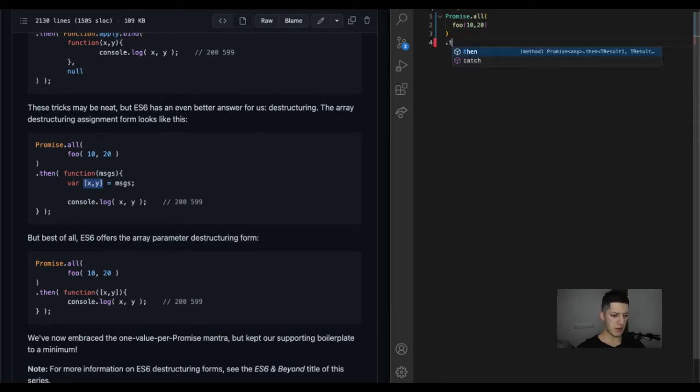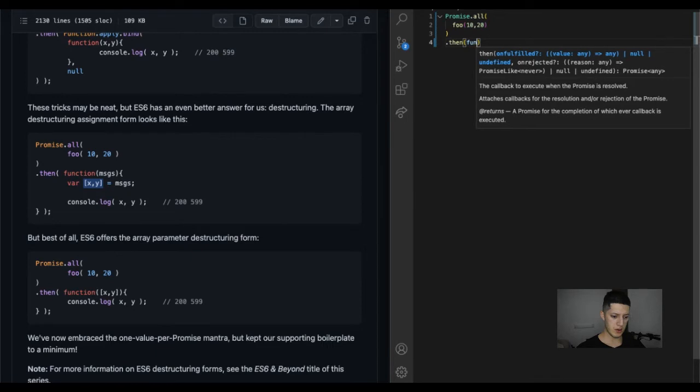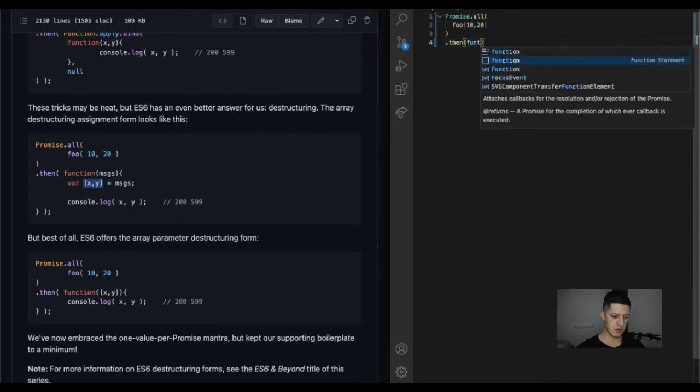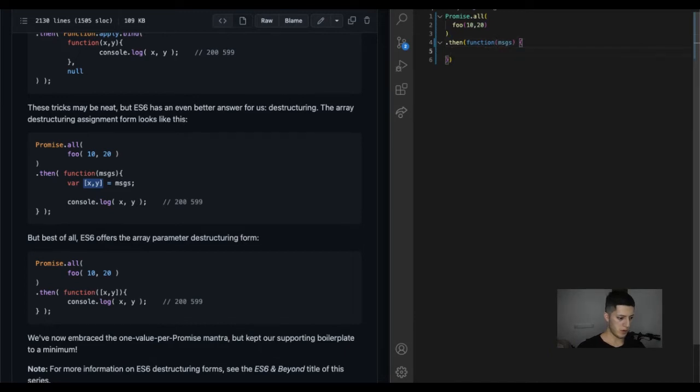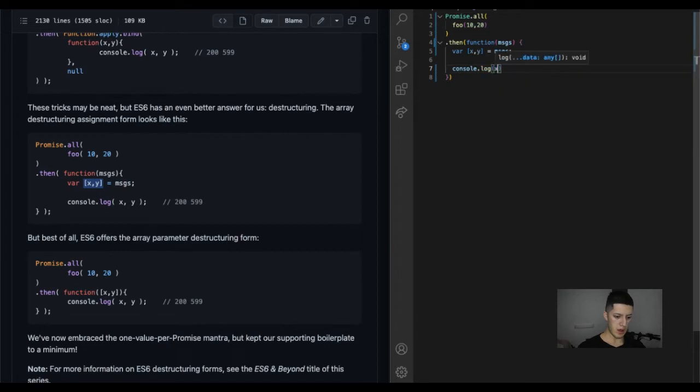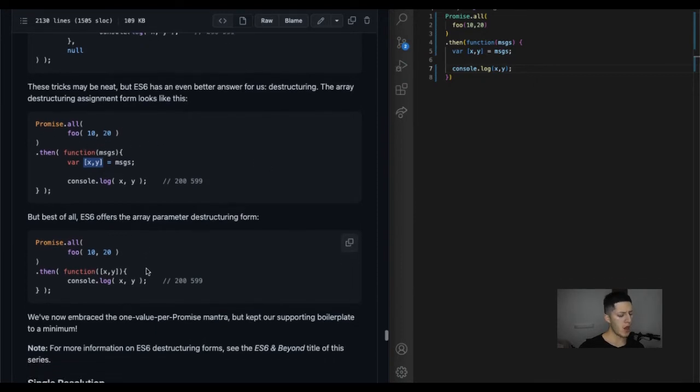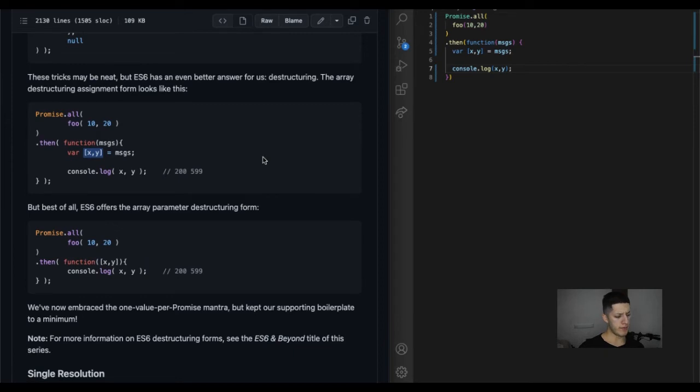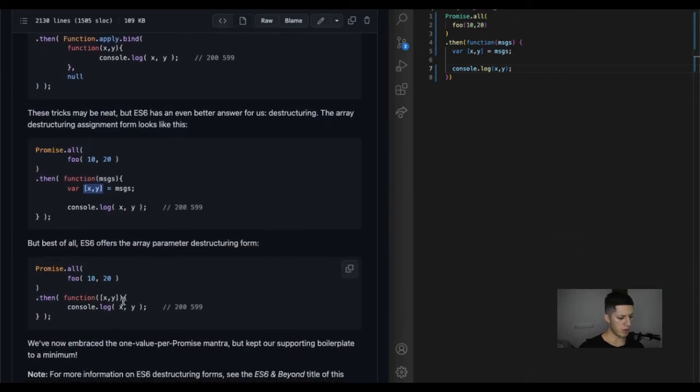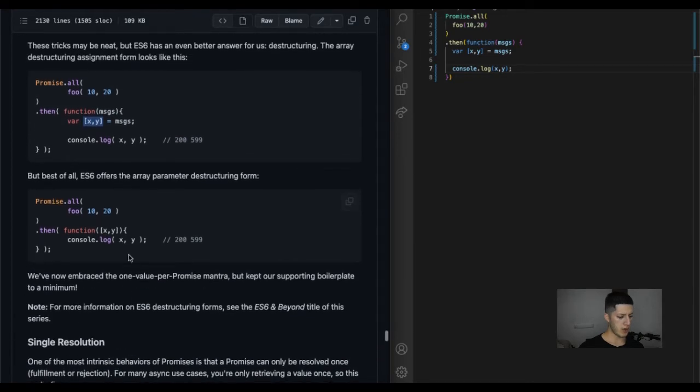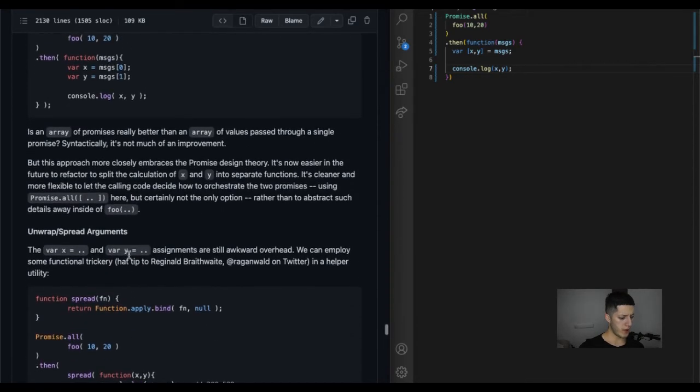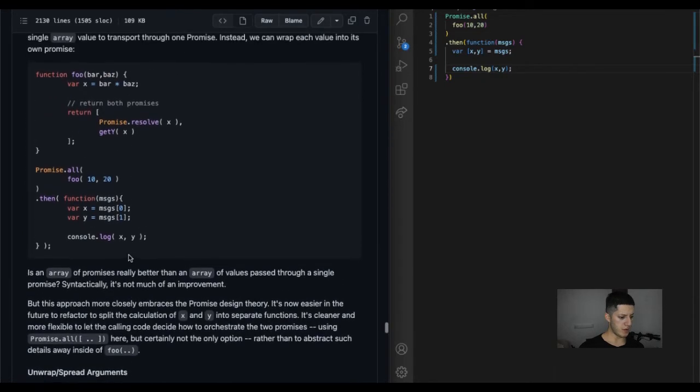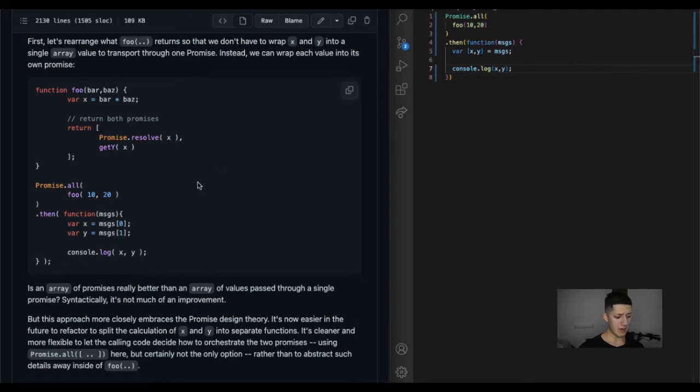So we have a then, we have a function. Oh no, it's a regular function. Messages, bar x one, messages, console.log x y. This foo, as long as I have the foo there, it's not gonna be working. Or maybe this is referring to this. It's a lot of code.